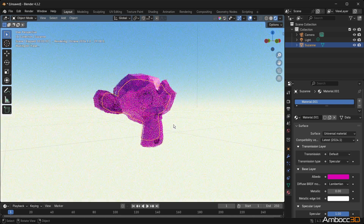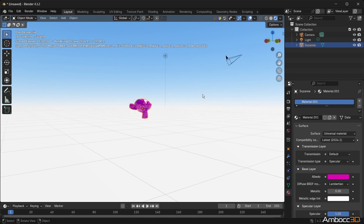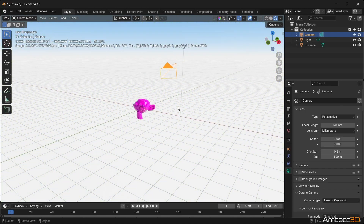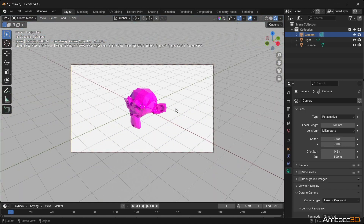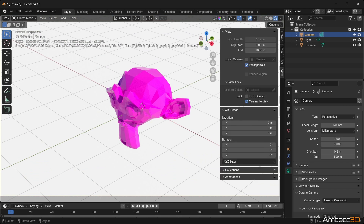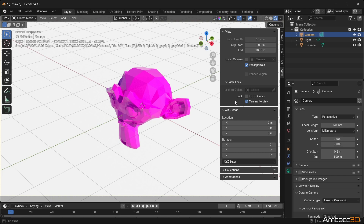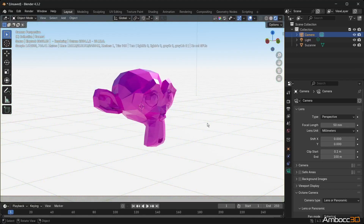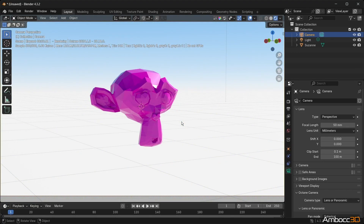Step 9: Select the default camera in the scene and access the camera settings. Use Numpad 0 to change the viewport to Camera View, then use the Home key to fill the viewport with the camera view. Next, open the Information panel with the N shortcut key and check Lock Camera to View. Click N again to close the Info panel. Now you can move the camera around from the perspective of the camera.